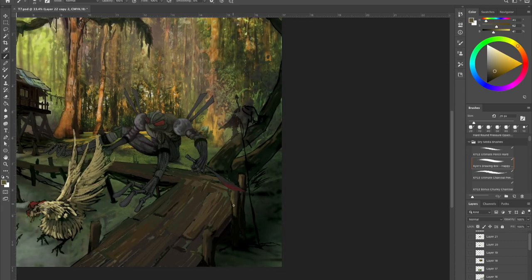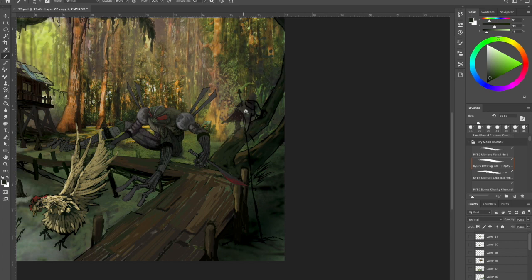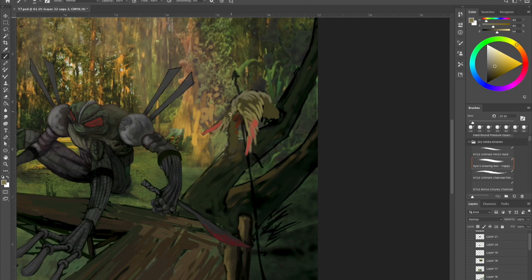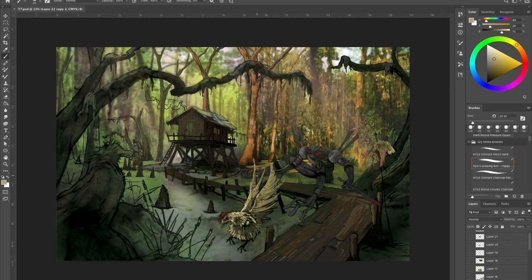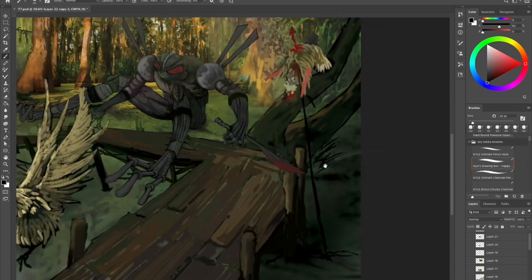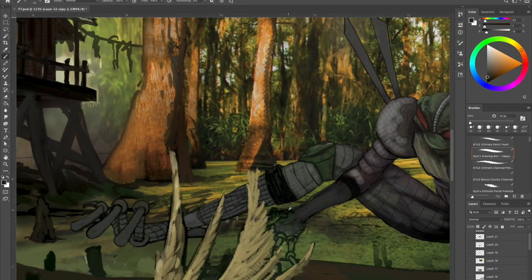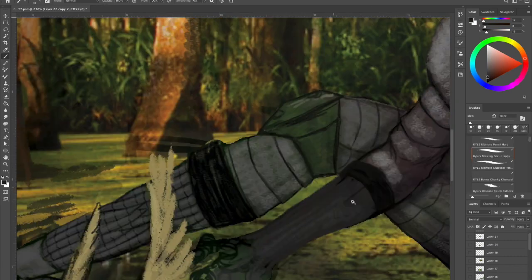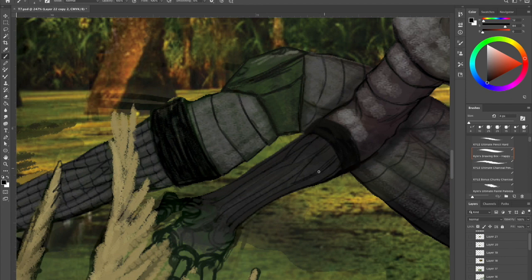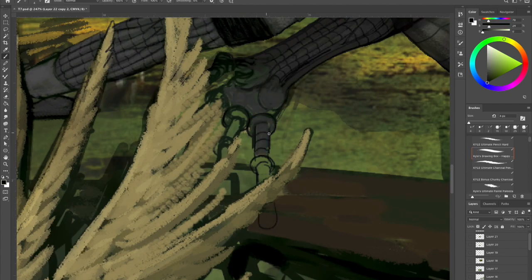As you can see, we're starting to really get in there and do some detail stuff. I'm not worried too much about the swamp stuff in the background, but what I really wanted to focus on is getting that shack done properly and to start getting the little bits of detail like the chicken on the spike and more of Cyberfrog there.